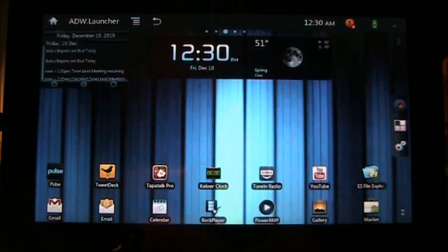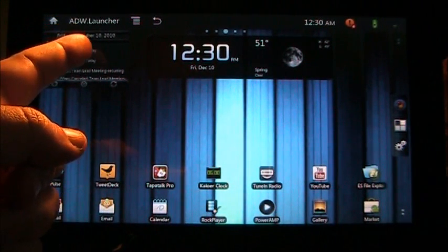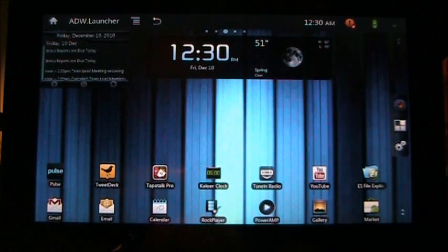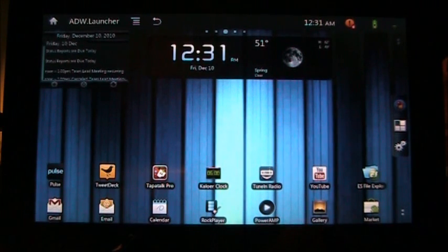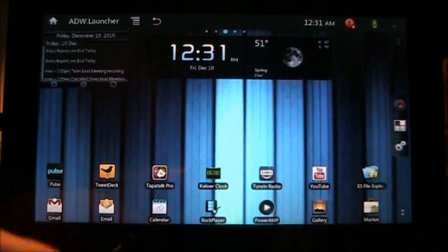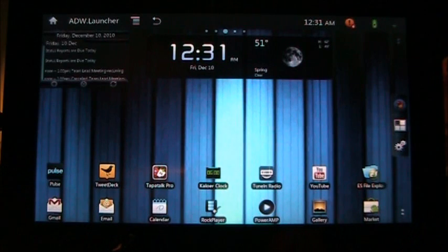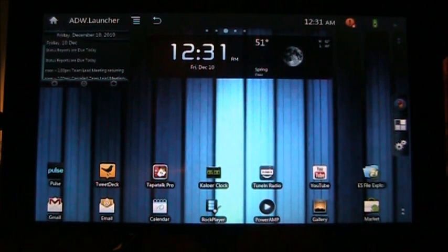I do want to say, though, that I'm using ADW Launcher, as is evident by what it says right there. That's not what TNT Lite comes with. ADW Launcher is available for free from the marketplace, so if you want to have a launcher just like what I'm showing here, grab ADW Launcher from the market.